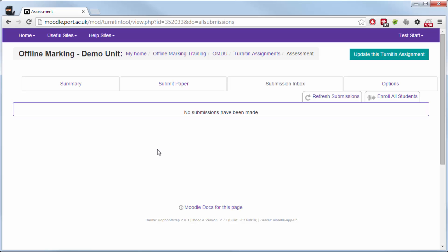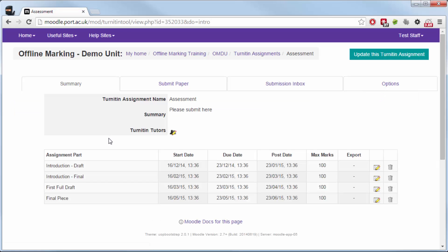The submission inbox will then list each part separately, but at the moment no submissions have actually been made, so it's there ready for all your different people to submit their different parts to. Thank you very much for watching this particular video.